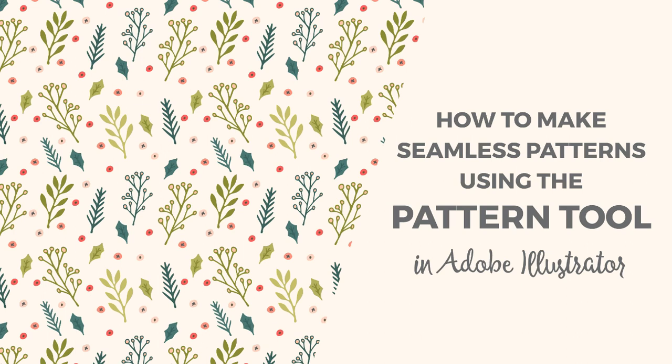This Illustrator tutorial is only for Illustrator CS6 and CC. If you have Illustrator CS5 or older, you should check out my other seamless pattern tutorial. So open Illustrator and let's get started.